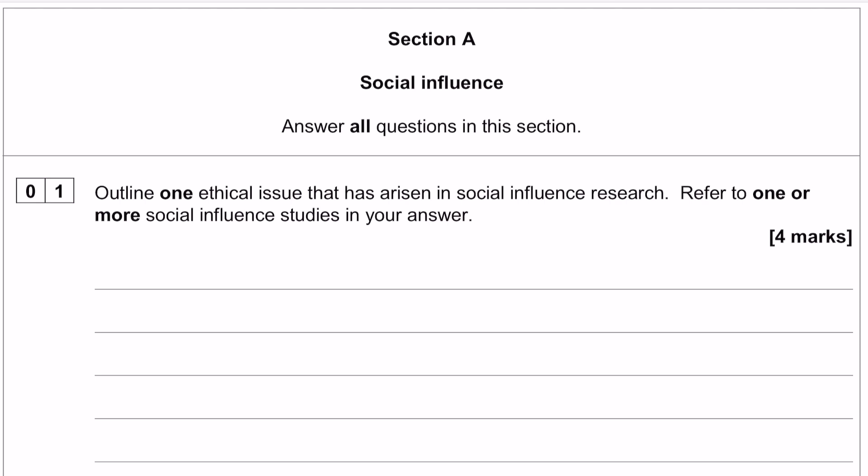There are two main elements to this question. You have to outline one ethical issue and then refer to one or more social influence studies in your answer. You have four marks of AO1 — that's four marks of outline — and you effectively get two marks for outlining the ethical issue and another two marks for reference to a study, explaining how that ethical issue came up in that study.